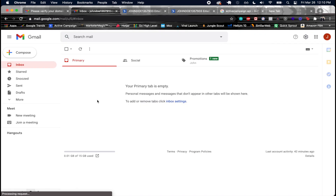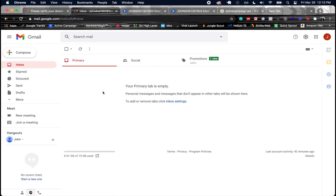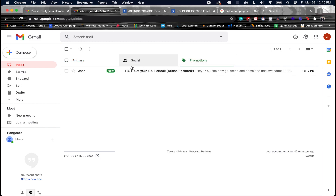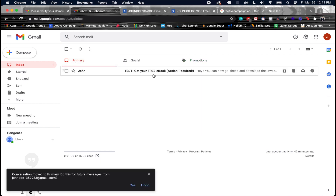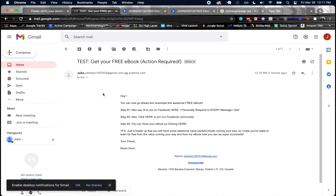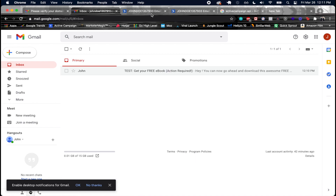I opened another email account to receive the test email. It appeared in the promotions tab. The email body shows 'Hey' but the first name is blank since this is a test, not a real contact. The rest of the content — steps to download the ebook — displays correctly.